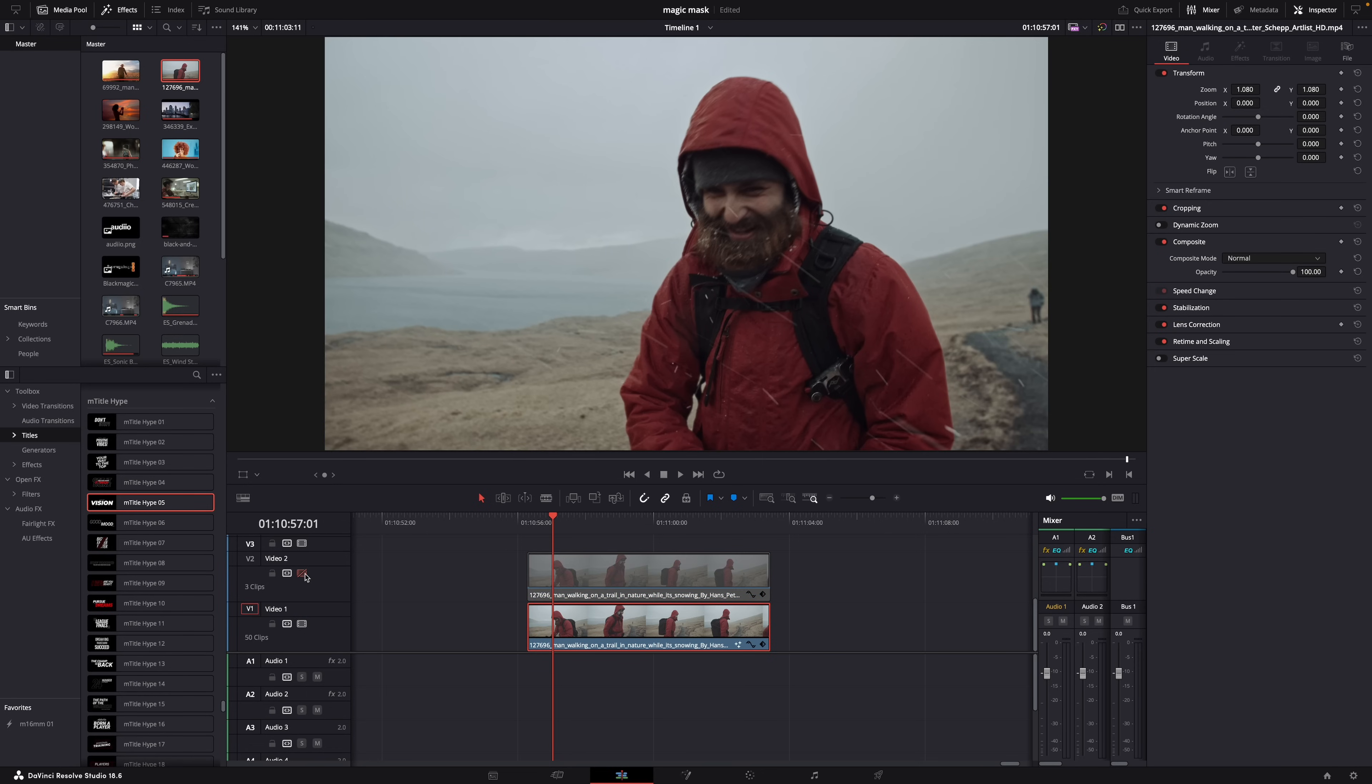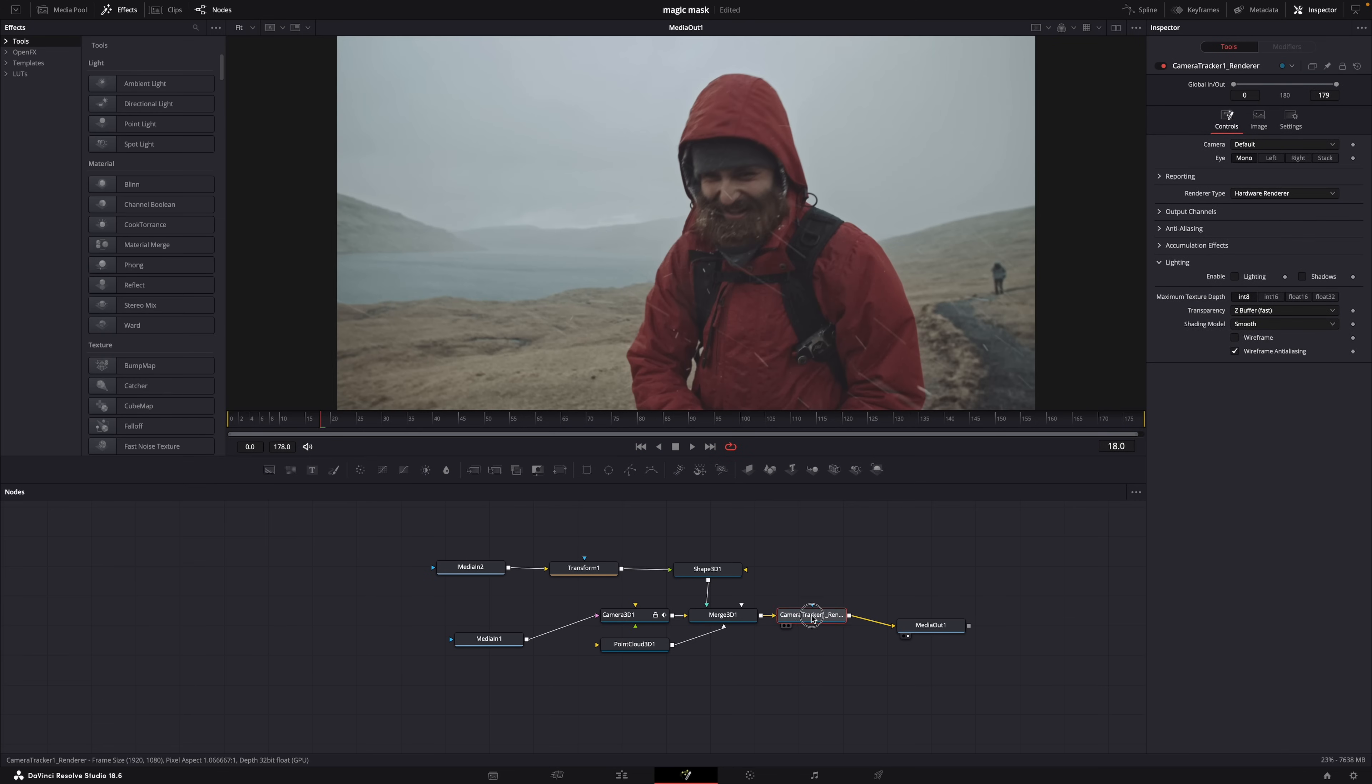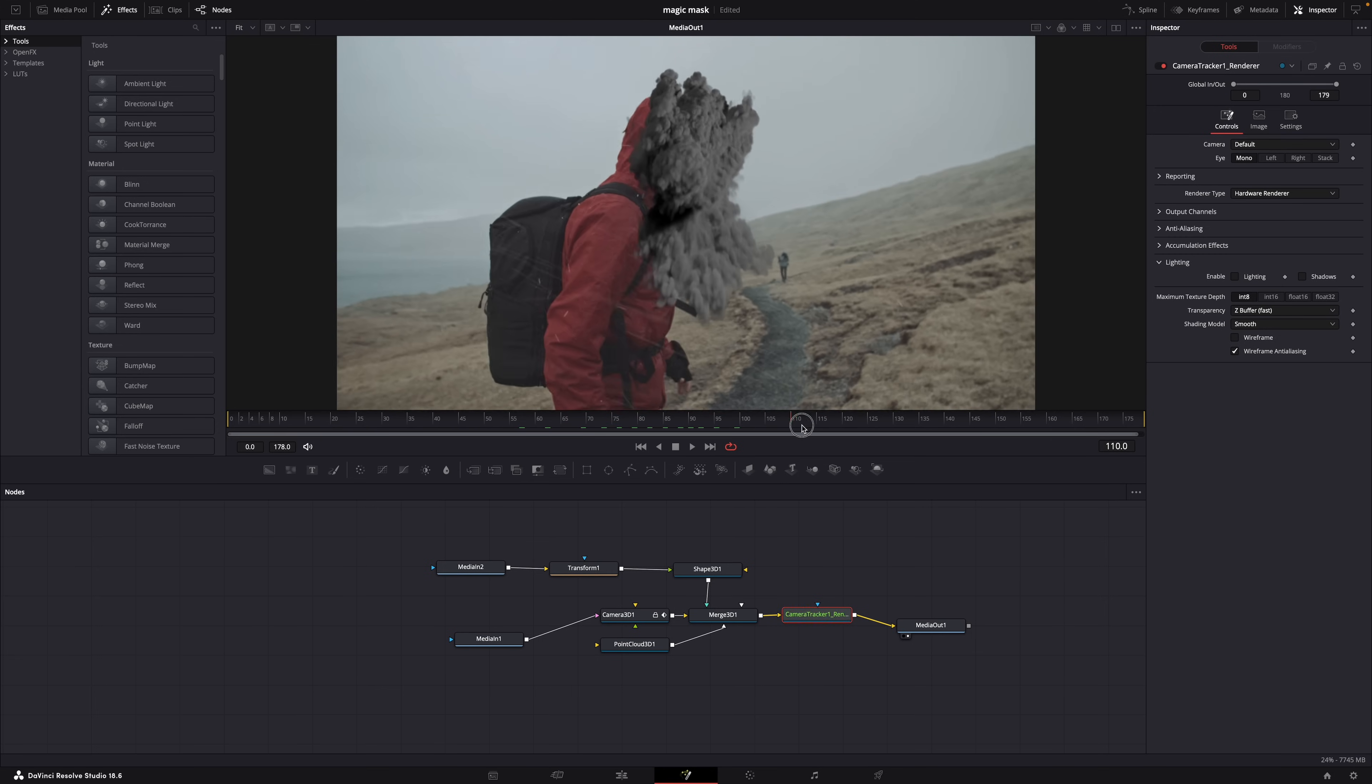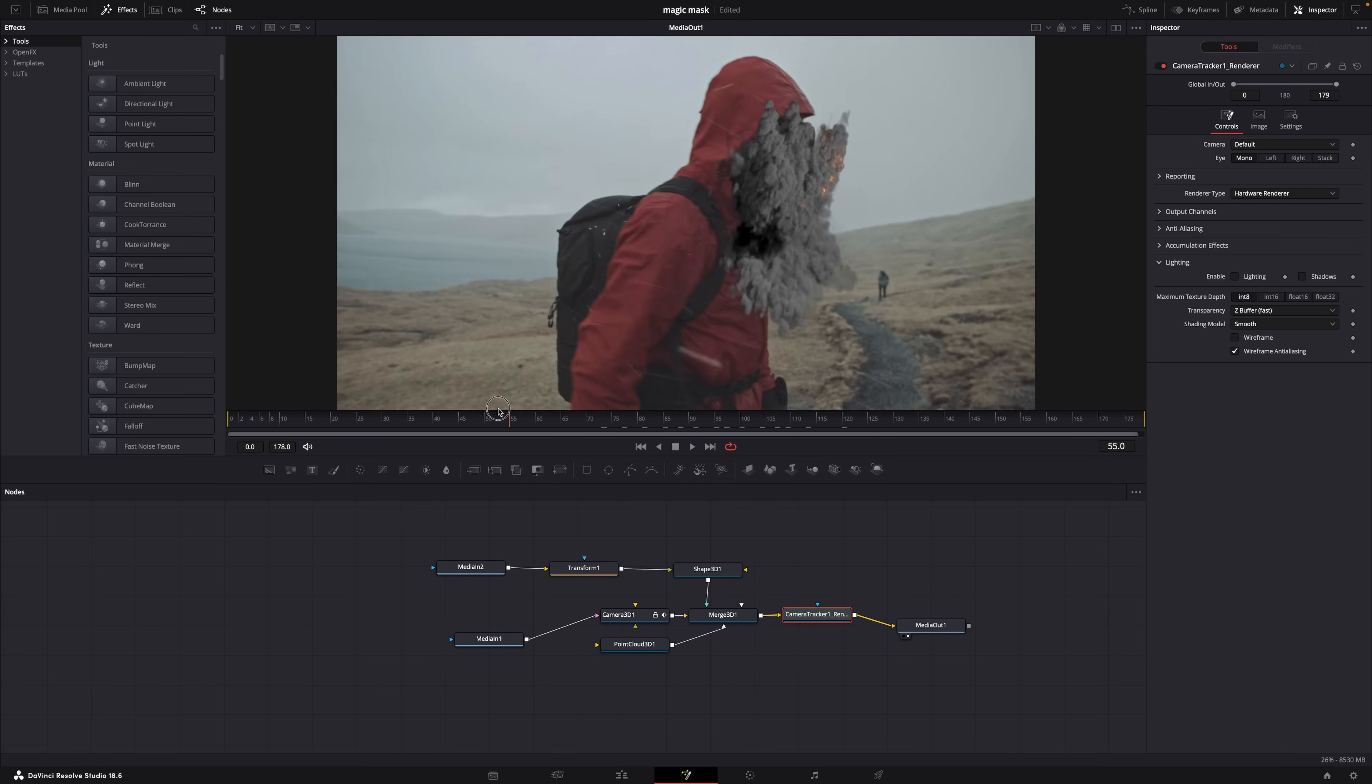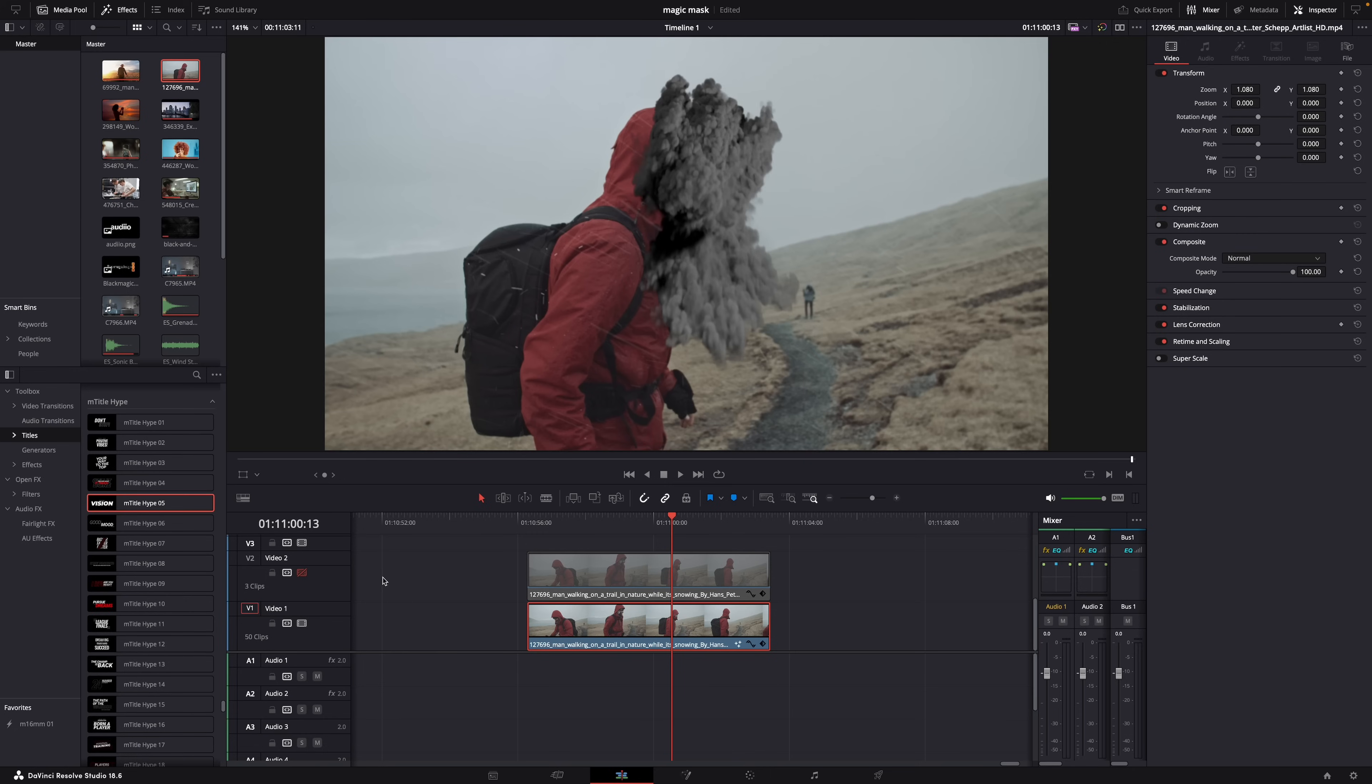And then for the bottom clip I went to the Fusion page and I used the camera tracker to track the movement of the camera so that whatever I put in the background stays in the same place in the background because the camera is moving. And you can add an image, a 3D object, or a video in the background. That's what I did here, a video. It's pretty cool right? And I'll link a video in the description that shows you how to use that camera tracker. So it's more work and a bit more difficult, but once you get the hang of it you can do some pretty cool stuff with this.